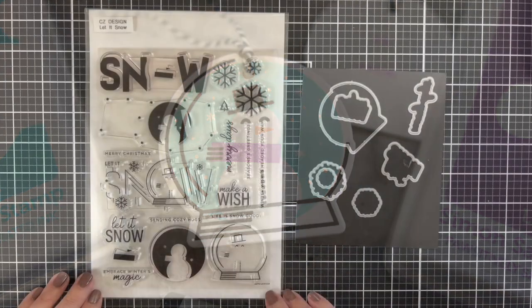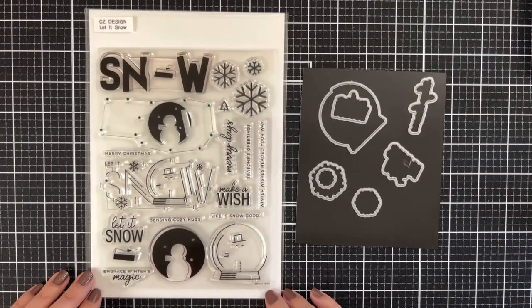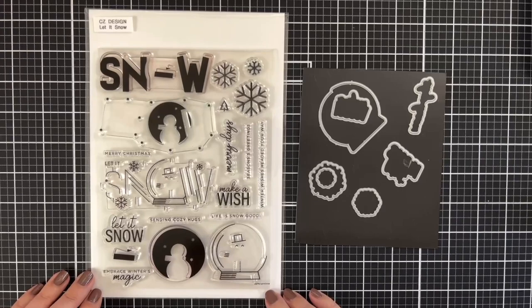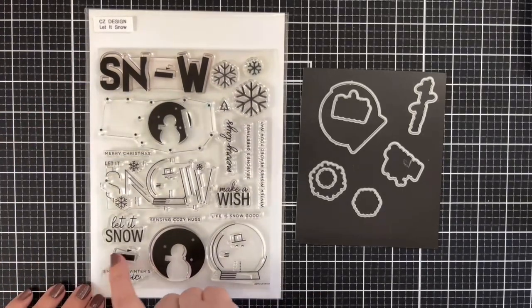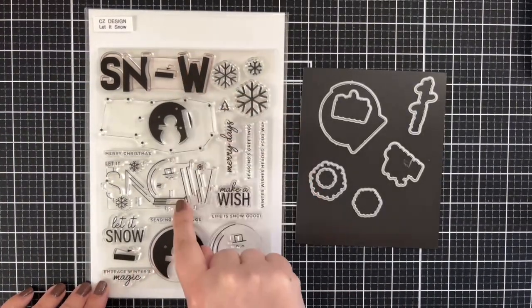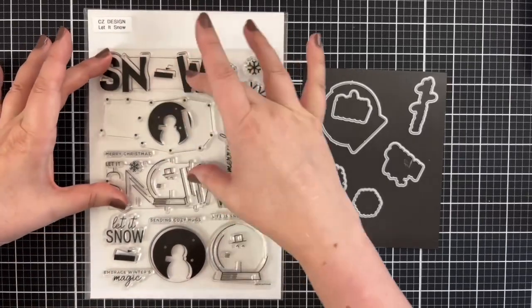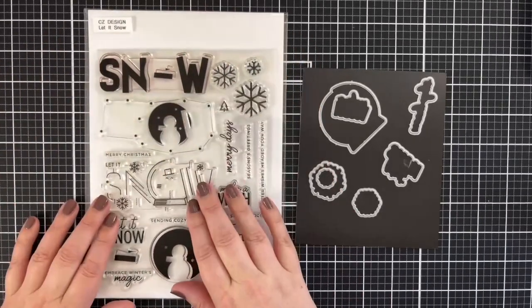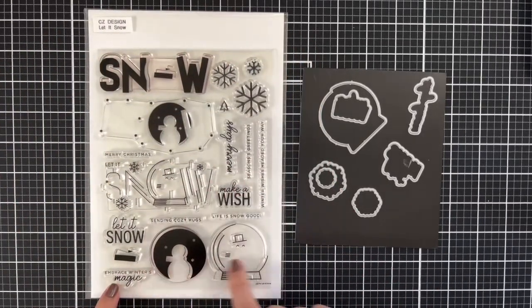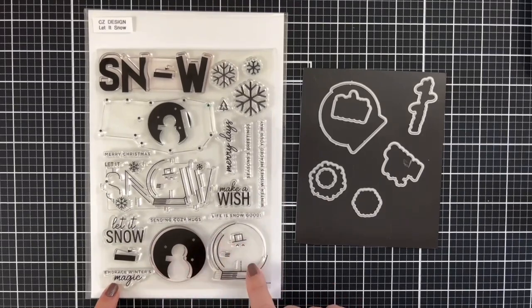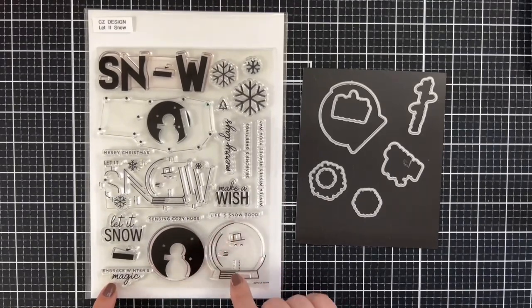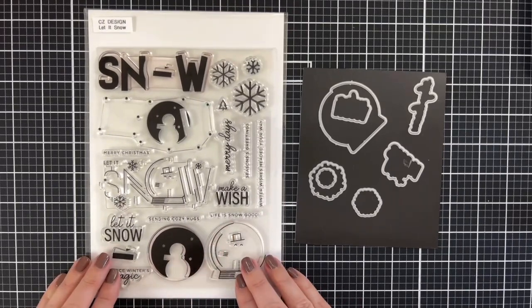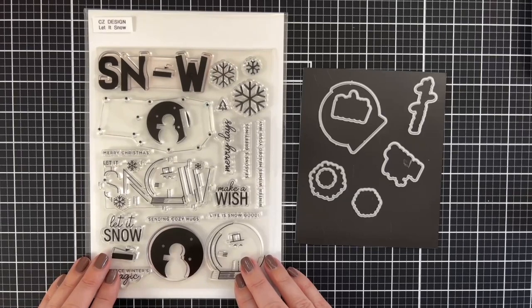The stamp set I'll be using to create my tag today is called Let It Snow and it's a multi-step stamping set. There's one large snow globe that you could actually put on a larger tag, but I'm gonna focus more on this smaller snowman snow globe to create a small tag. So let's get started with stamping.